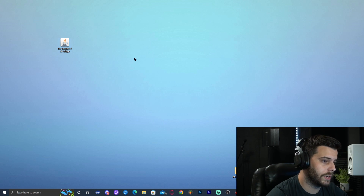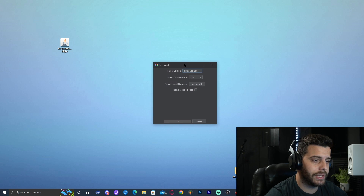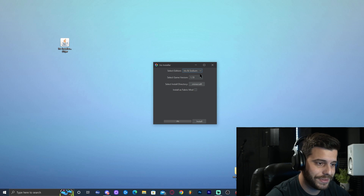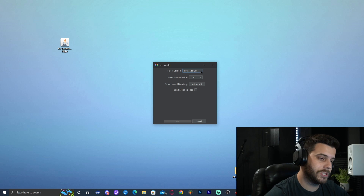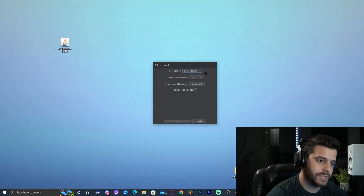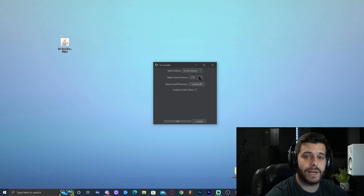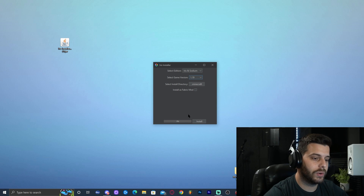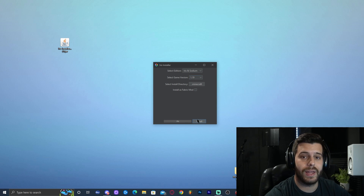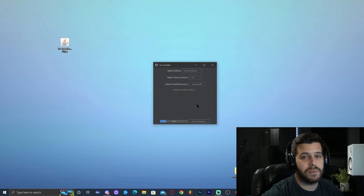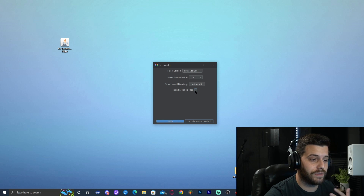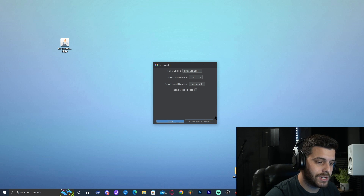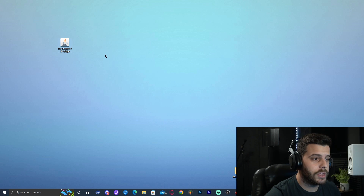Now we're going to install the Iris installer — double-click on it. Select Iris and Sodium, since it doesn't give any other options right now. Then select the version: you're looking for 1.19, so go ahead and select 1.19. Click Install. You don't have to install anything else — just click Install. Since you probably don't have Fabric installed, we're letting it install all the Fabric mods by itself. Once the installation is complete, go ahead and close the installer.